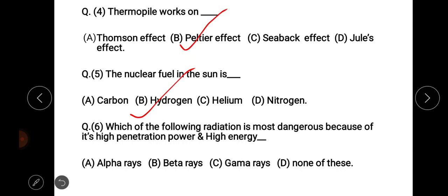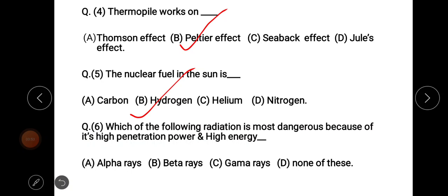Next question: which of the following radiation is most dangerous because of its high penetration power and high energy? The options are alpha rays, beta rays, gamma rays, and none of these. The right answer is option C, gamma rays.